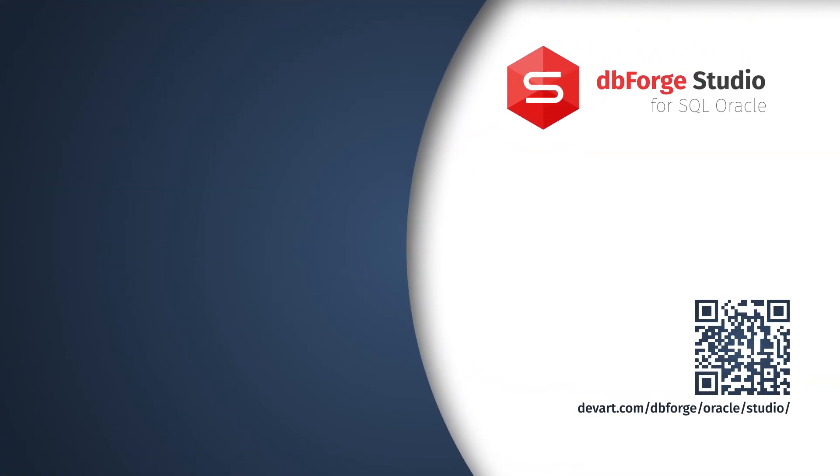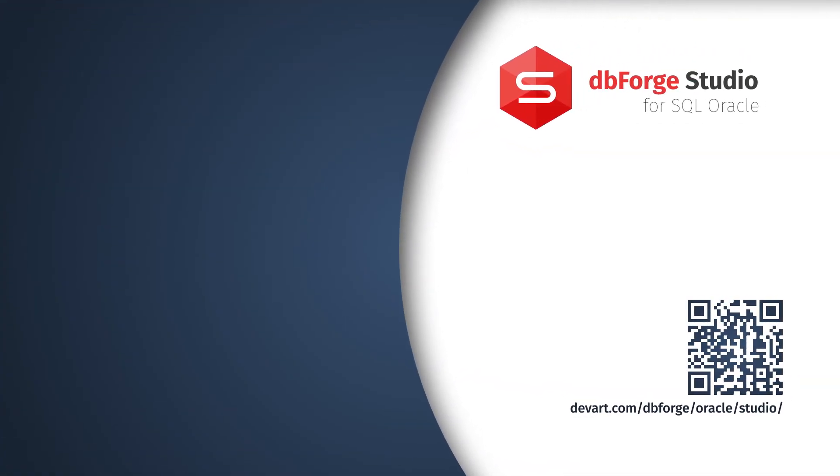We invite you to test drive dbForge Studio for Oracle and evaluate all the cutting-edge features it can offer. Follow the link or use this QR code to download a free trial version of the Studio.